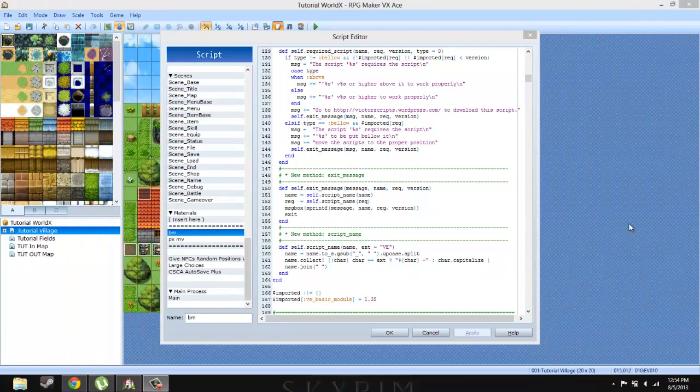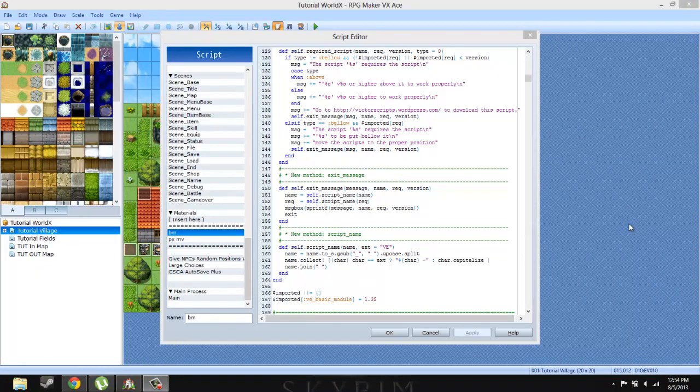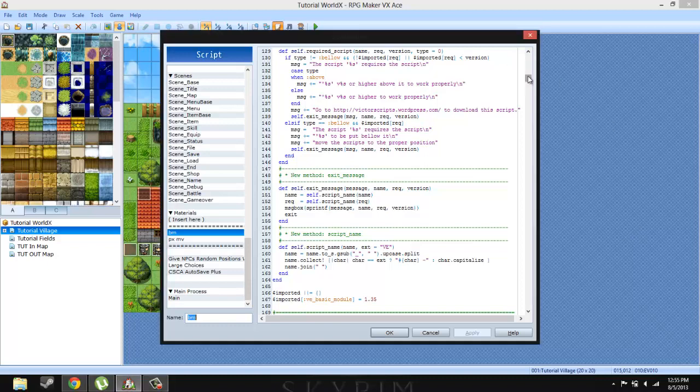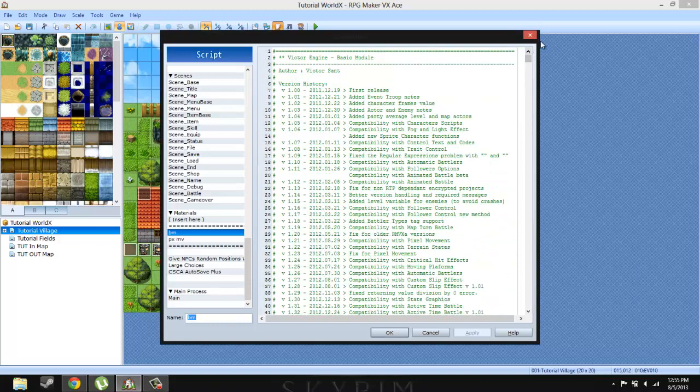Hello ladies and gentlemen and welcome to my RPG Maker VX Ace Scripts Tutorial Episode 2. In this episode, I'm going to be teaching you how to use and actually how to add the pixel movement by Victor to your RPG Maker VX Ace game.